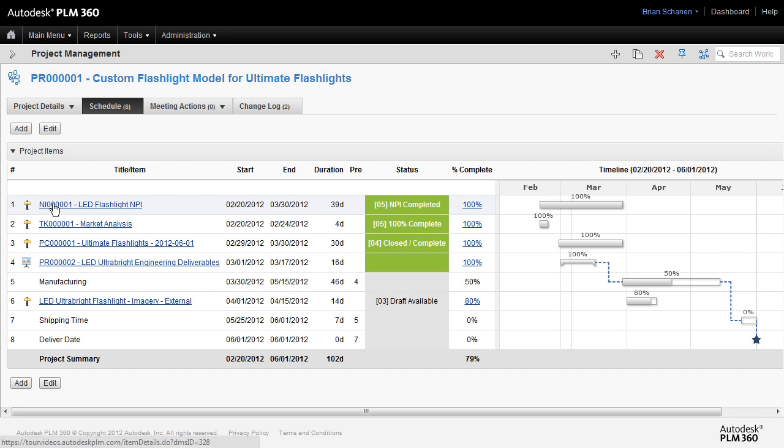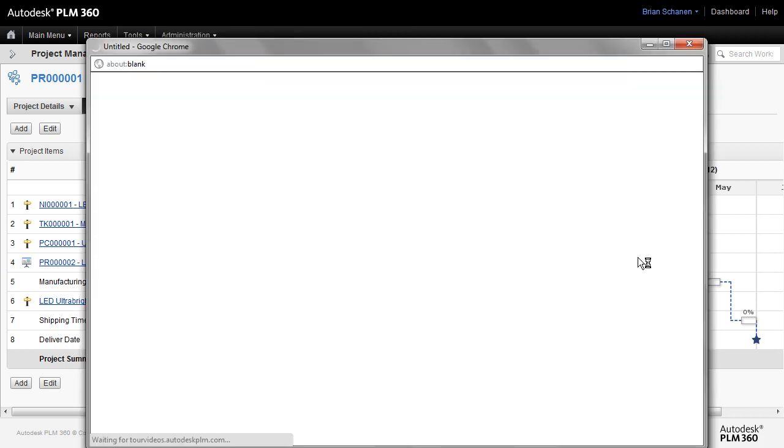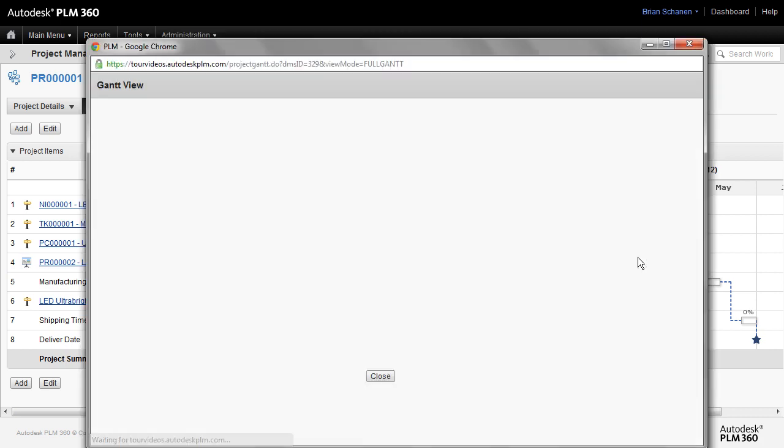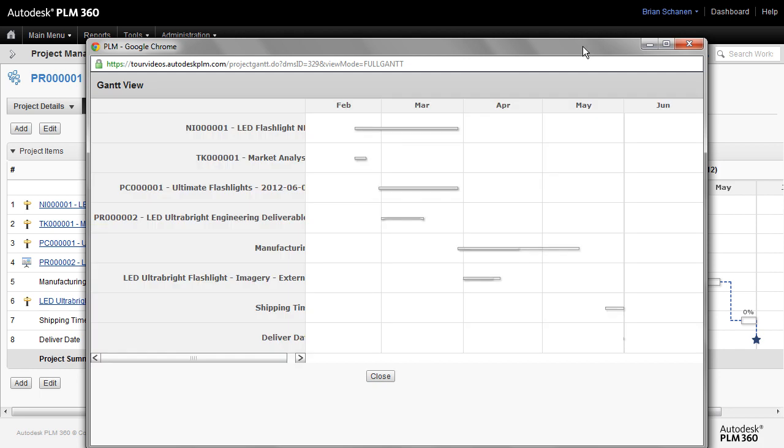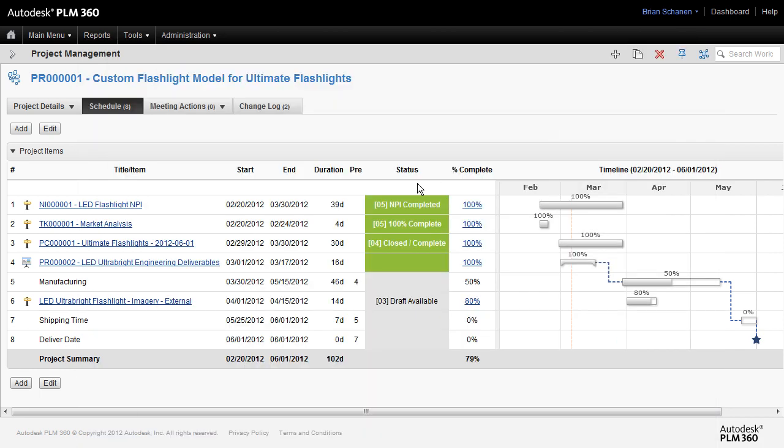Within project management I'm going to select a top-level project and click on the schedule tab. This is a complete project management roll-up of other items in the system. This timeline, this Gantt chart, gives us an idea of all the tasks we're tracking for this particular project. But ultimately the values here, the start and end, all of this is based off of workflow states and milestones that are in the individual tasks.